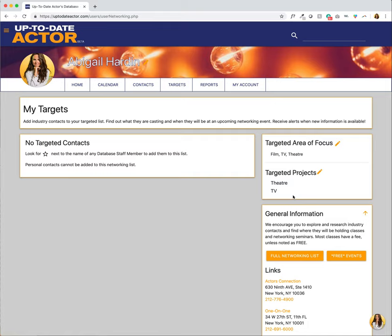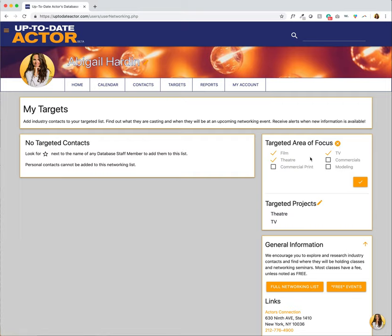If you're not seeing theater and TV, make sure that you've expressed an interest in both of them up here in the targeted area of focus. If you have not expressed interest in one of them you can click the pencil to edit and here you will be able to change any of your targeted area of focus.